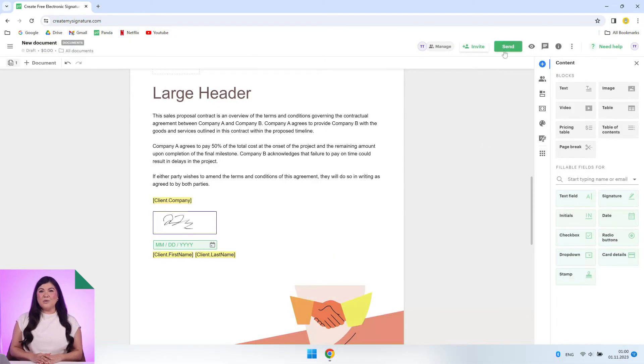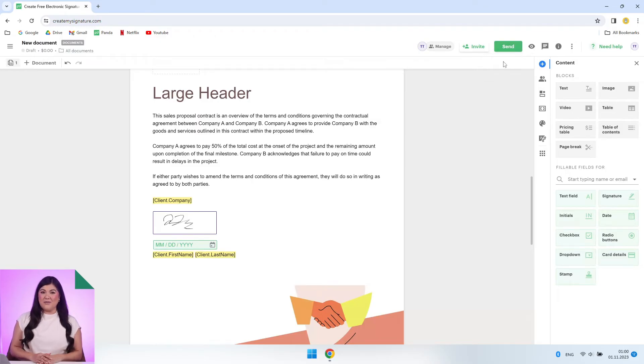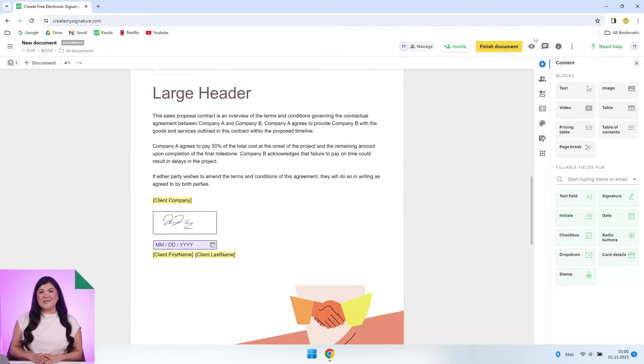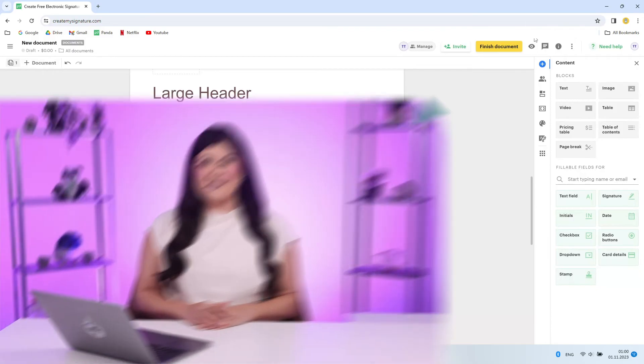You can sign by uploading a signature image, drawing, or typing your name. Wait for other recipients to complete the signing process. Simple as can be. You've just created and sent a document for electronic signature for free.